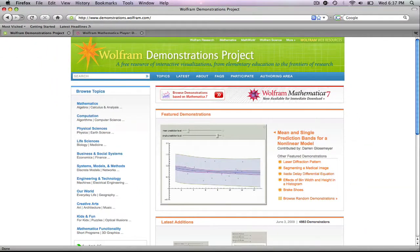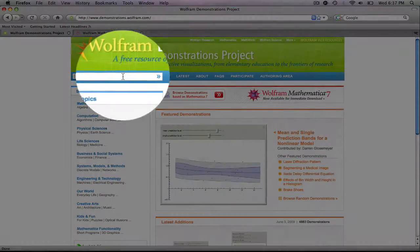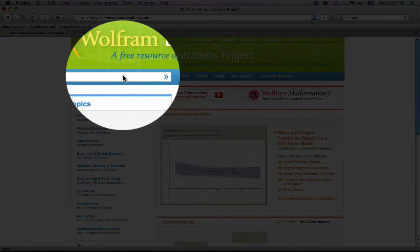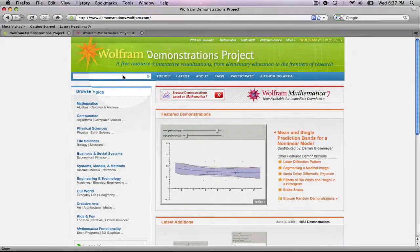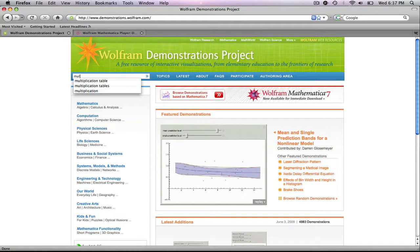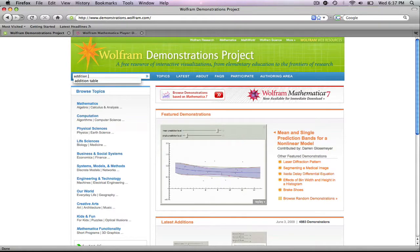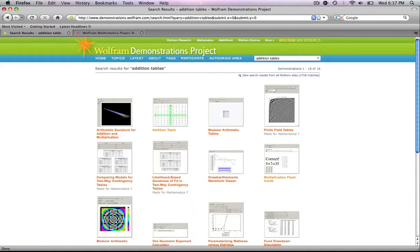There are two ways to search this site. The first is to go to the search bar and type in whatever topic you're interested in. Let's say we're interested in addition tables. We'll hit enter.